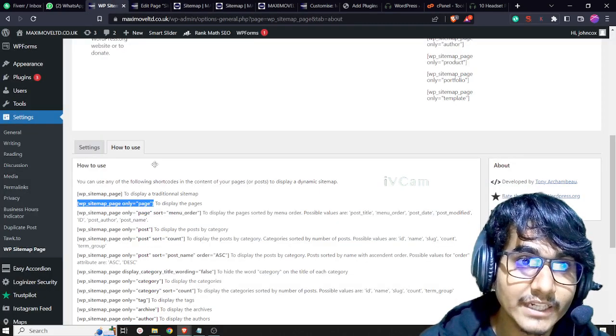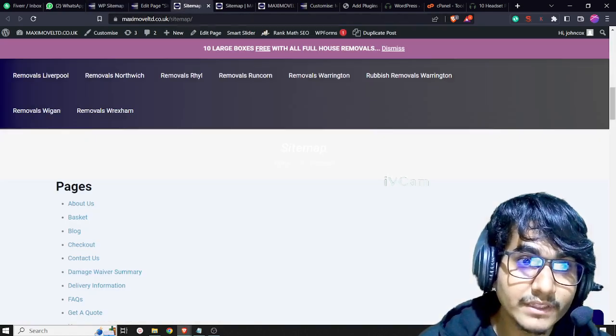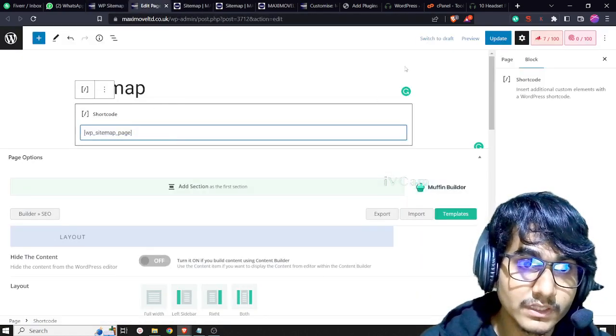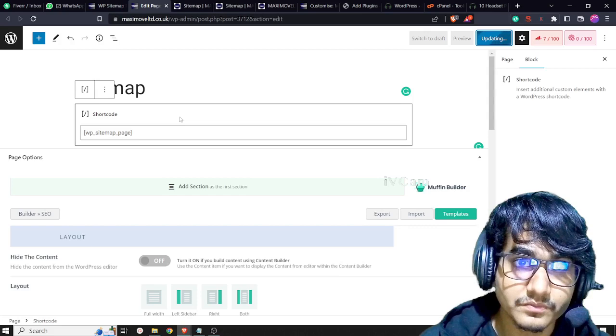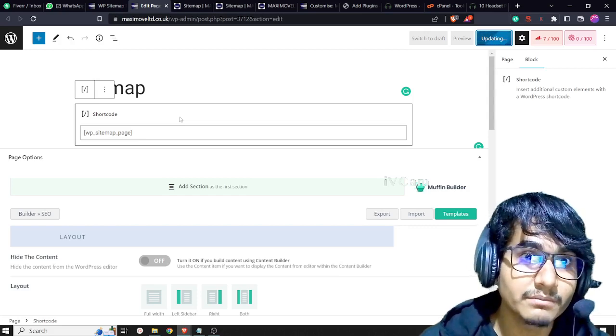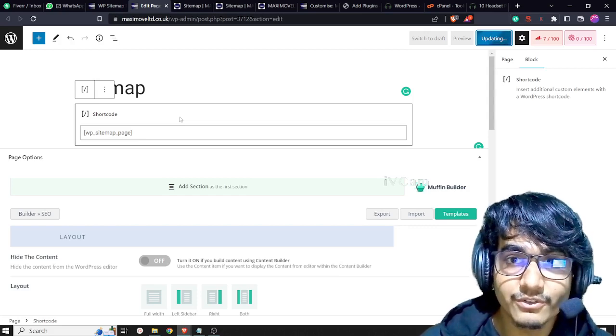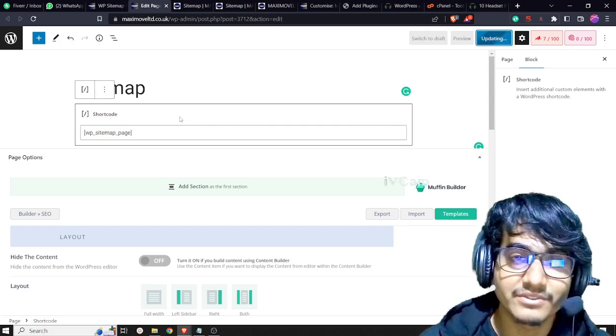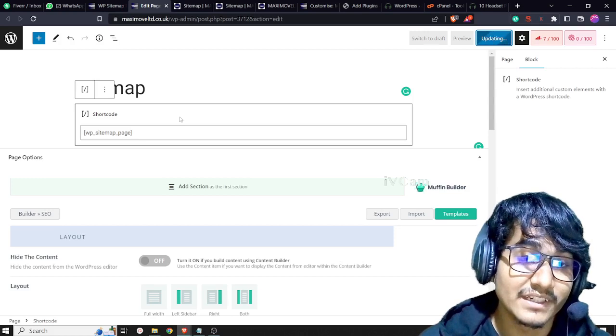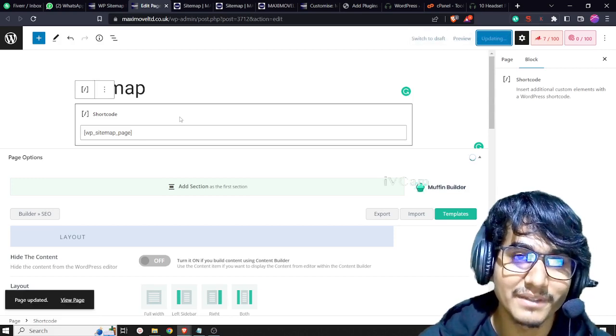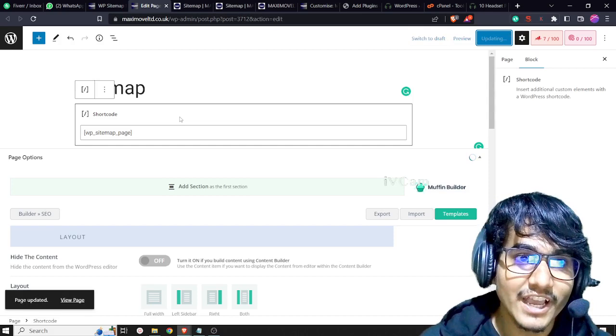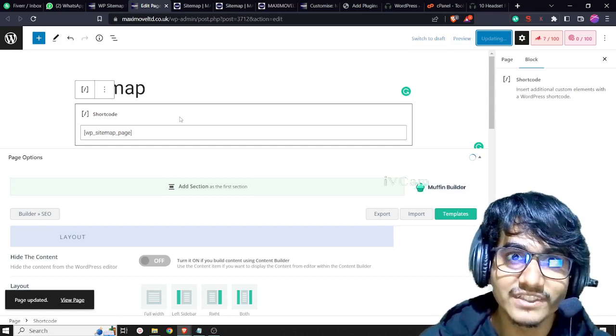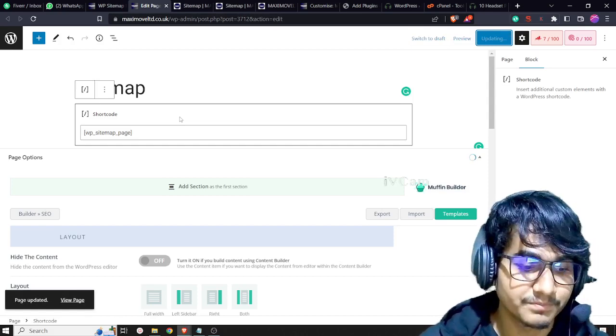This is how we can add sitemap pages. Thank you for watching my video. Please like this video if you get any help from it and subscribe to my channel. It gives me inspiration to make more videos about technology, WordPress, and things like that. Thank you so much.